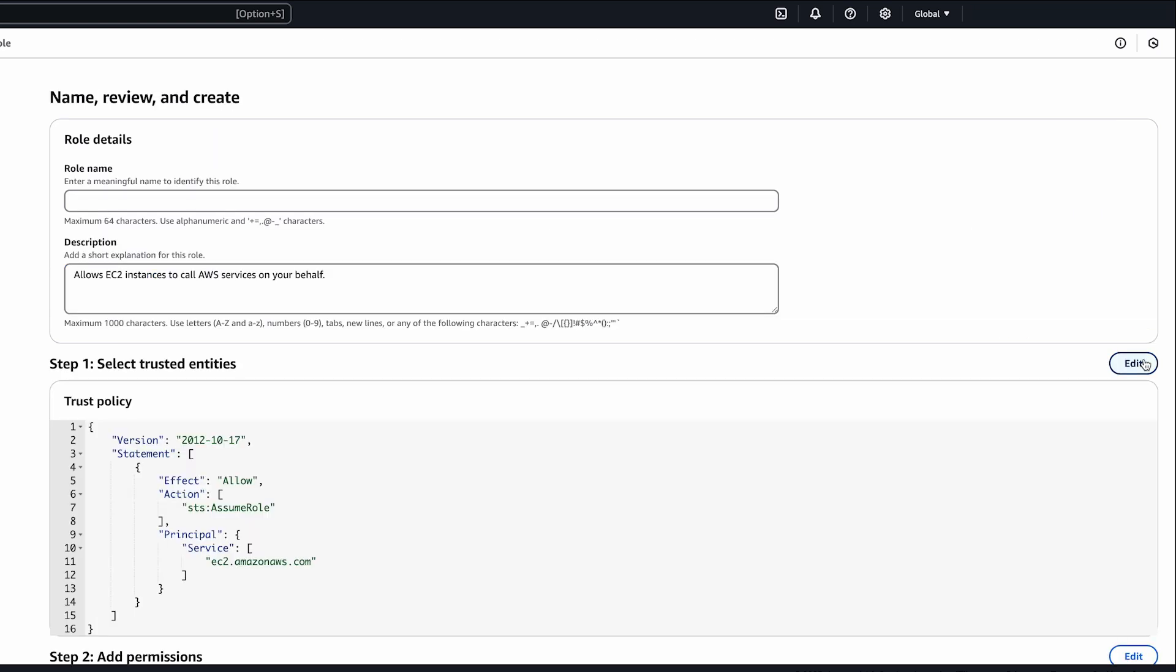This policy allows you to register container instances, use CloudWatch logs, and pull container images from your Amazon ECR image repository.